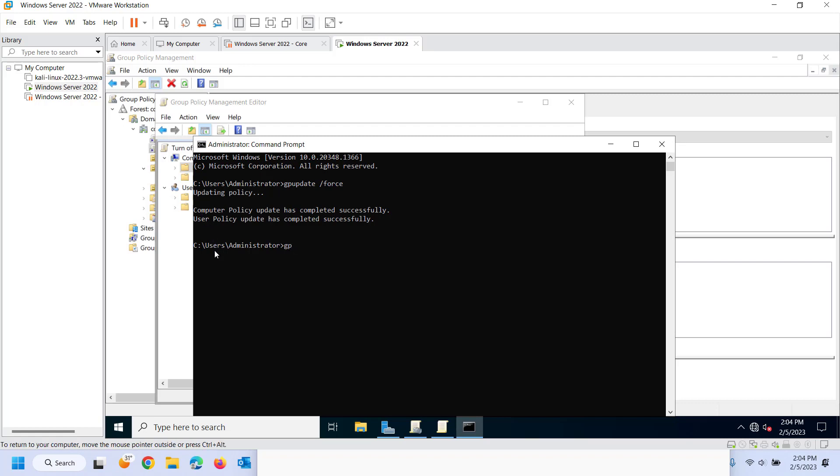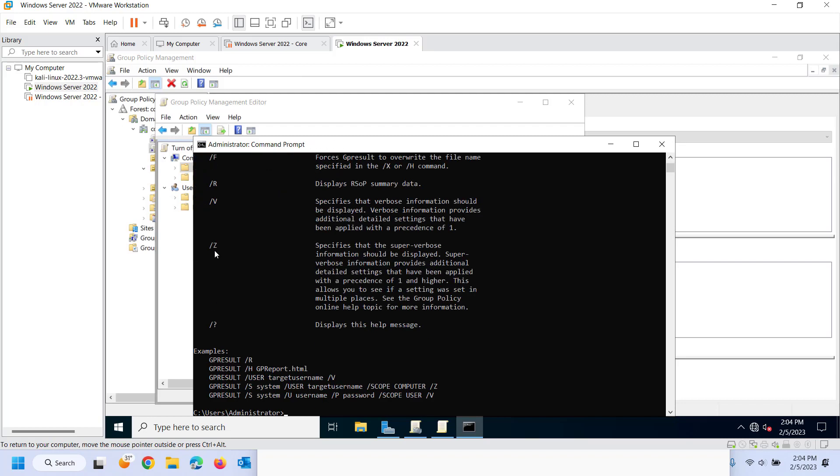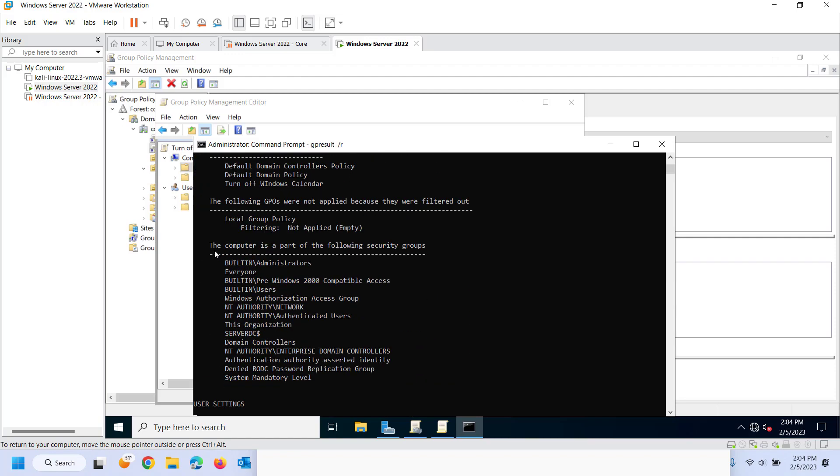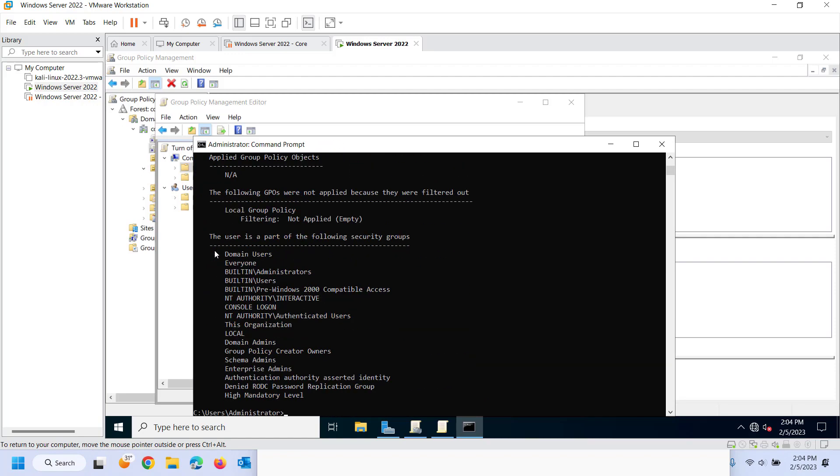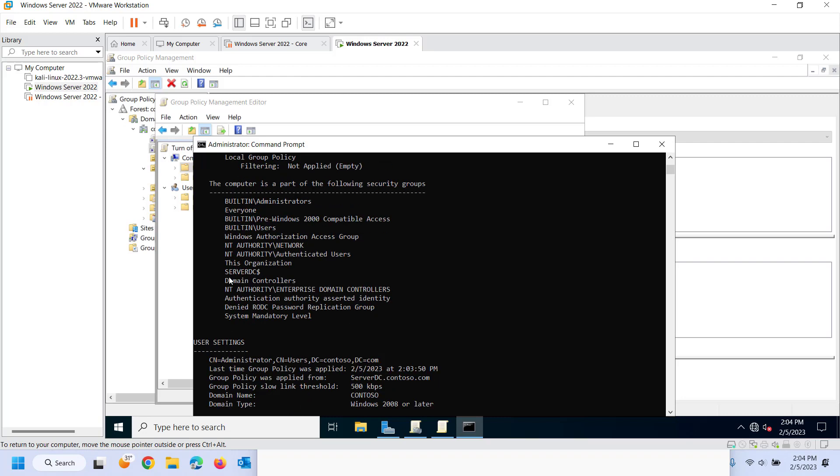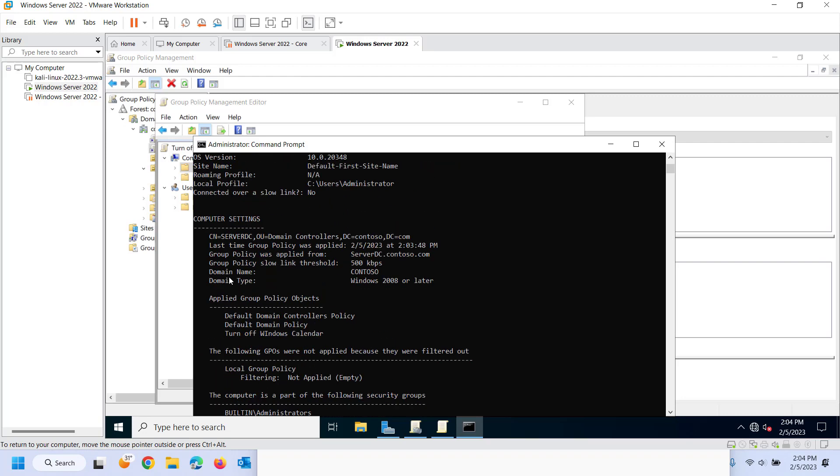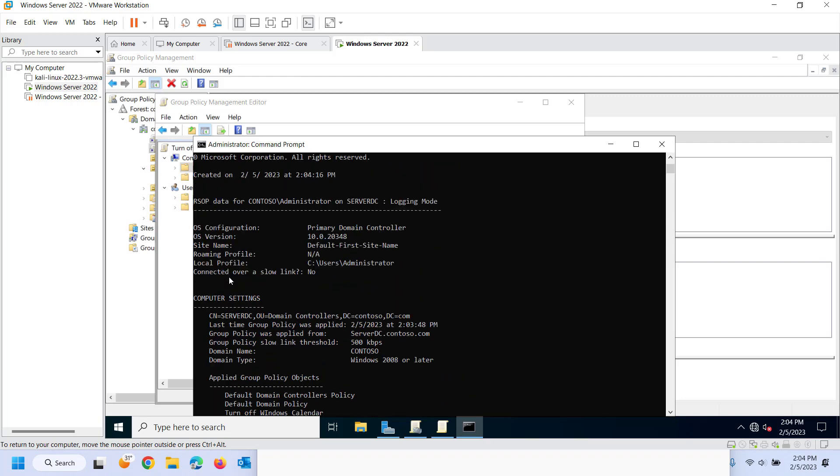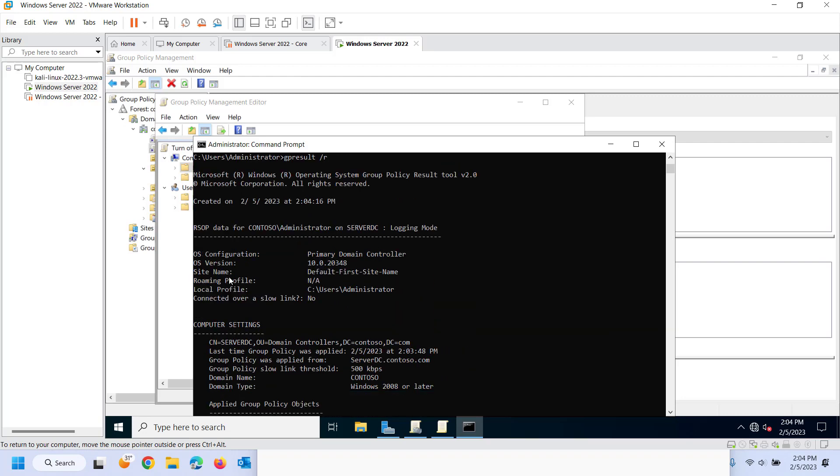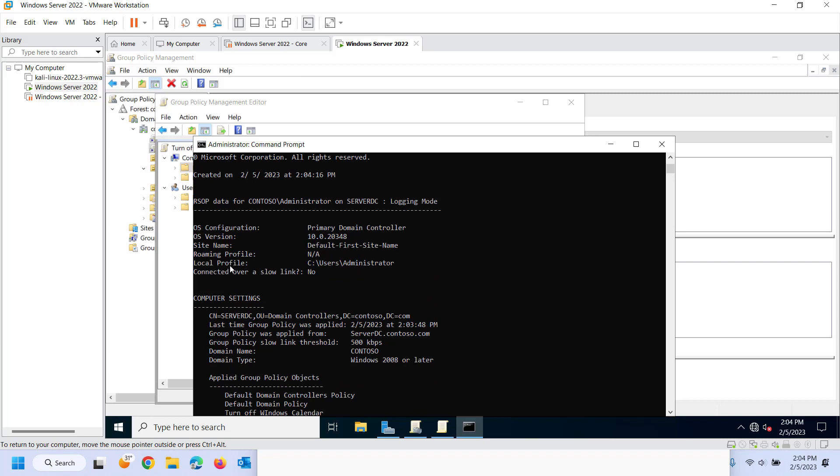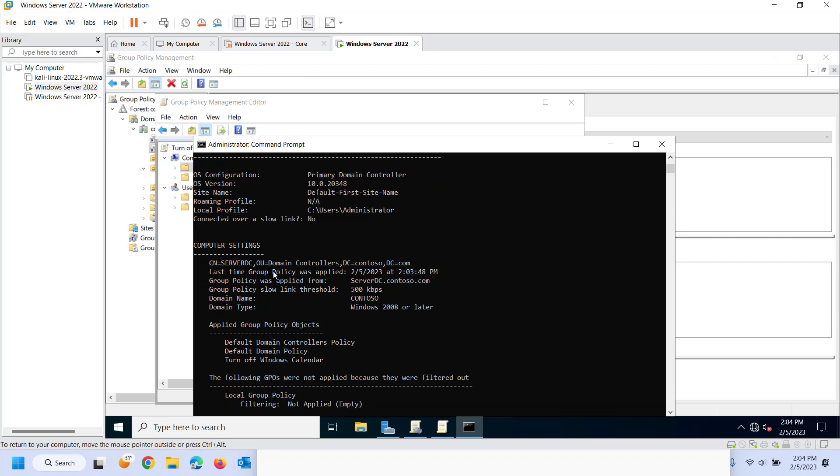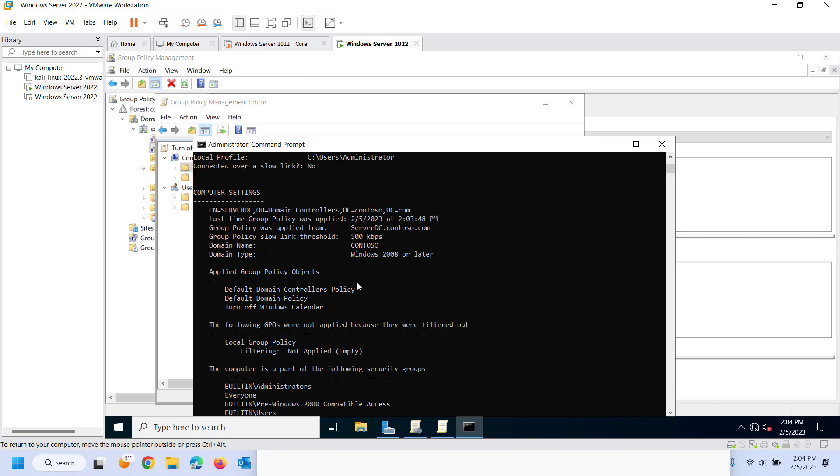GP result is a good way to see what policies are being hit and which ones are being applied. So I can see here after GP result that this operating system is the primary domain controller. I can see the site it's a part of, which all of ours are going to be the default site right now. I can see it's server DC. These are the applied group policy objects.